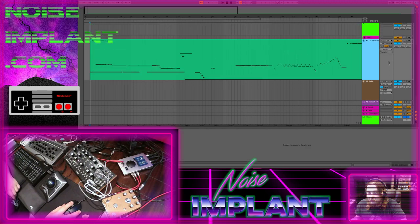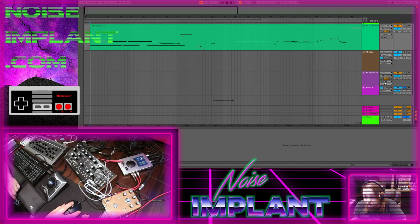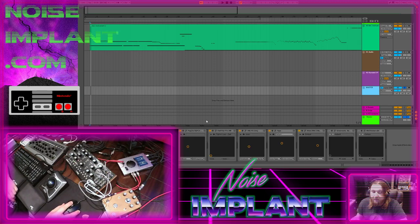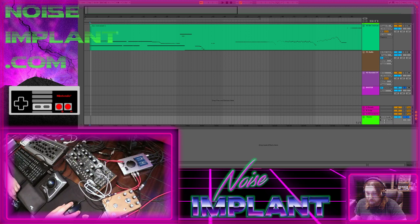Whatever tracks I'm going to be listening to, I have them all outputting to 'MASTER' — the audio track in all caps with all my mastering stuff on it. It then outputs to the OBS channel, as you can see by the way it's labeled 'OBS', and my cue mix is outputting to my headphones.